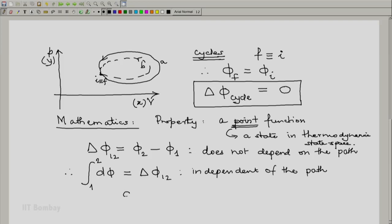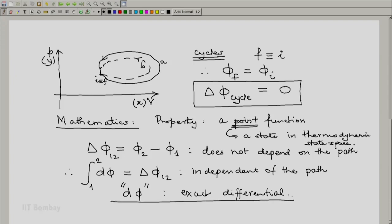Hence, in mathematical terms, d phi is an exact differential. The mathematical property of any exact differential is that when you integrate it from a given point to another point, the value of the integral does not depend on the path. In fact, this characteristic — that the differential of a property is an exact differential — will be used in reverse to define two of the most important properties in thermodynamics: energy and entropy.